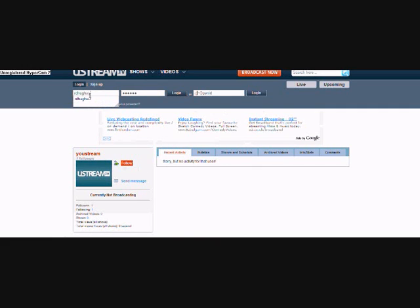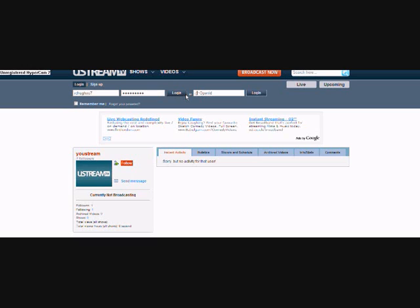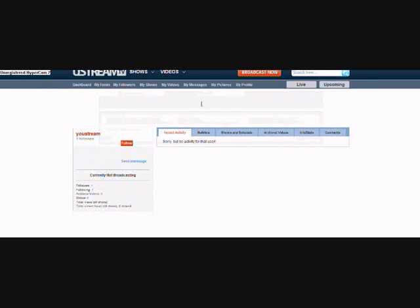Once I've logged in, now that I'm logged in...